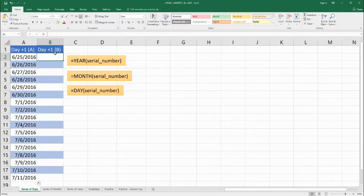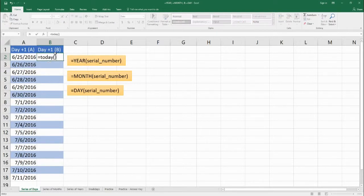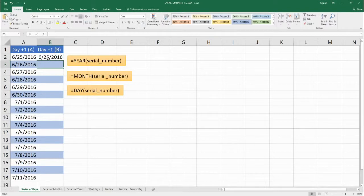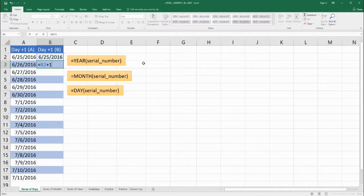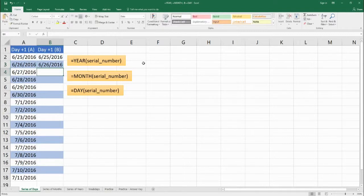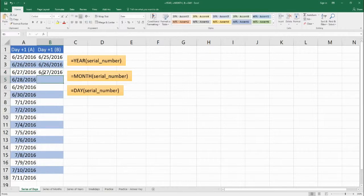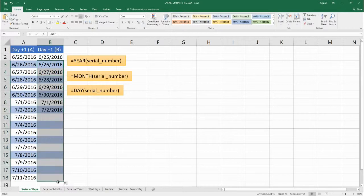Let's do that one more time, but in a different — and easier — way. We start off with June 25th, 2016. Now we just take that date and add one, because that date is really a serial number, and if we add one to it, we're just going to the next day. So the previous date plus one gives us the new date. We drag this on down and we get the same results.